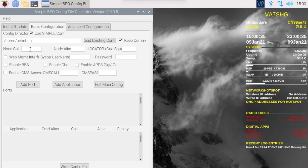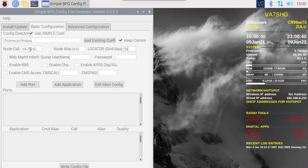So let's fill in the node call VA7SHG, alias I'm going to choose SHG. My grid square locator I'm just going to do a four digit one for now, CN99. Now let's set our sysop and username first.